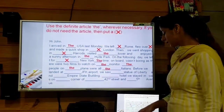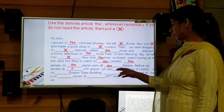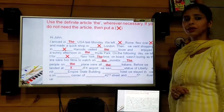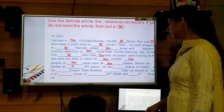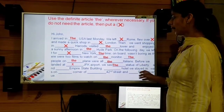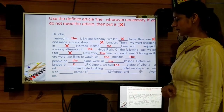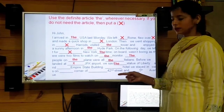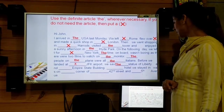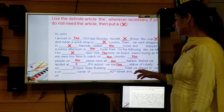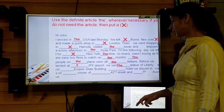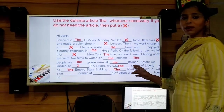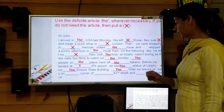Next: 'before we landed at ___ JFK airport' — we do not put 'the' before the name of an airport, so cross. Then 'we saw ___ Statue of Liberty' — we are being particular about the statue, so we put 'the'. Then '___ Empire State Building' — it is a famous building, so we put 'the' before Empire State Building. Then '___ hotel we stayed in was' — we are mentioning a particular hotel, so we put 'the'.